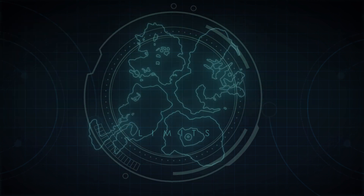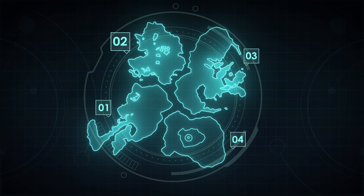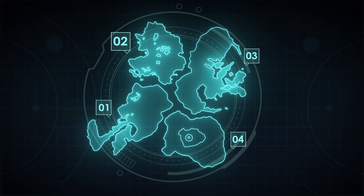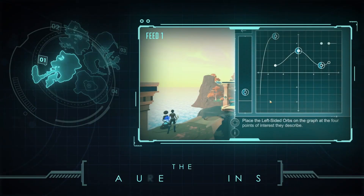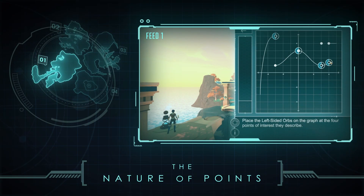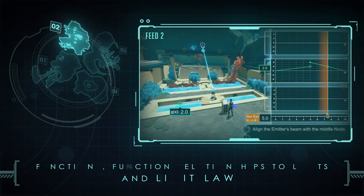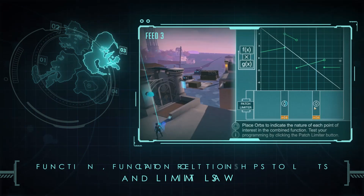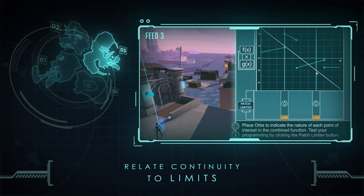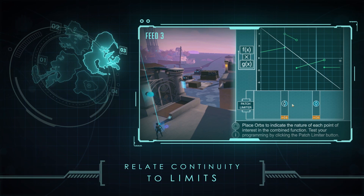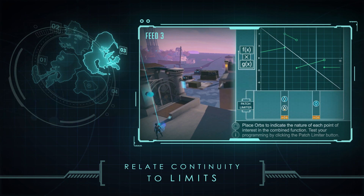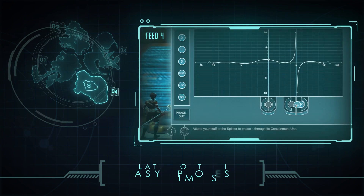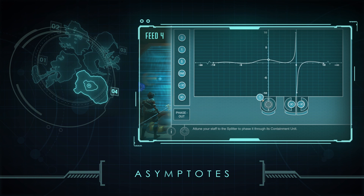Variant Limits is broken into four zones or levels that are explored sequentially. Within Zone 1, students gain competencies related to the nature of points, including limits from the left, from the right, or from both sides. Zone 2 moves on to the limits of functions and limit laws for combining functions. Zone 3 takes the principles and content of Zone 2 a step further, requiring students to relate continuity to limits when combining functions and introduces the Intermediate Value Theorem. In Zone 4, students continue to build on prior game competencies and are introduced to asymptotes.